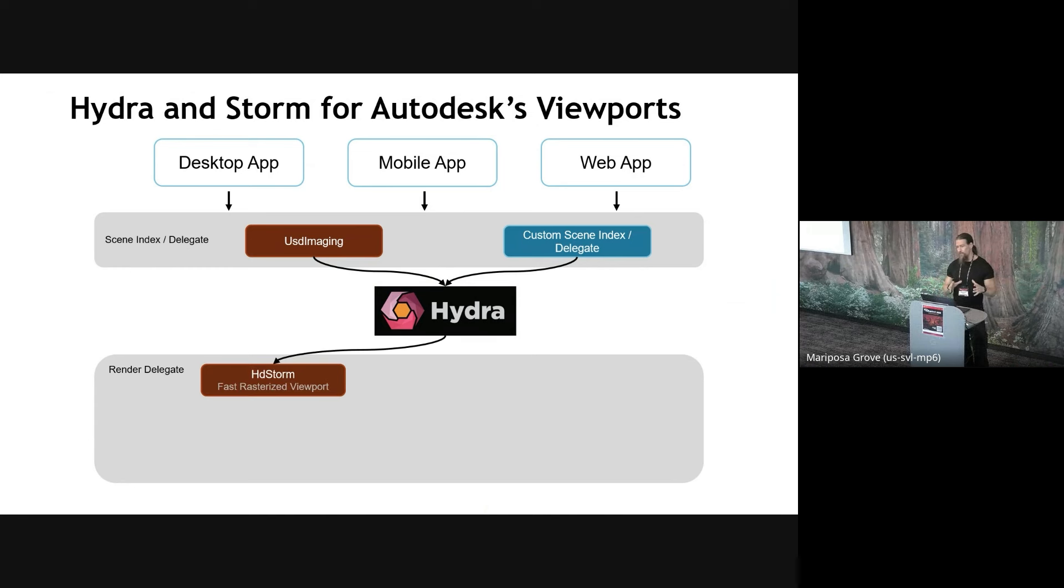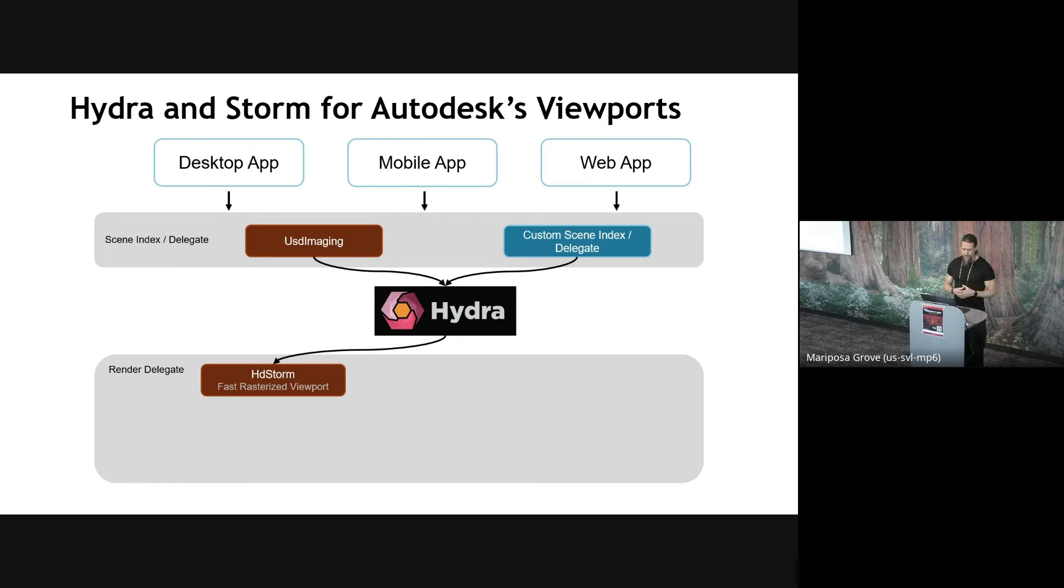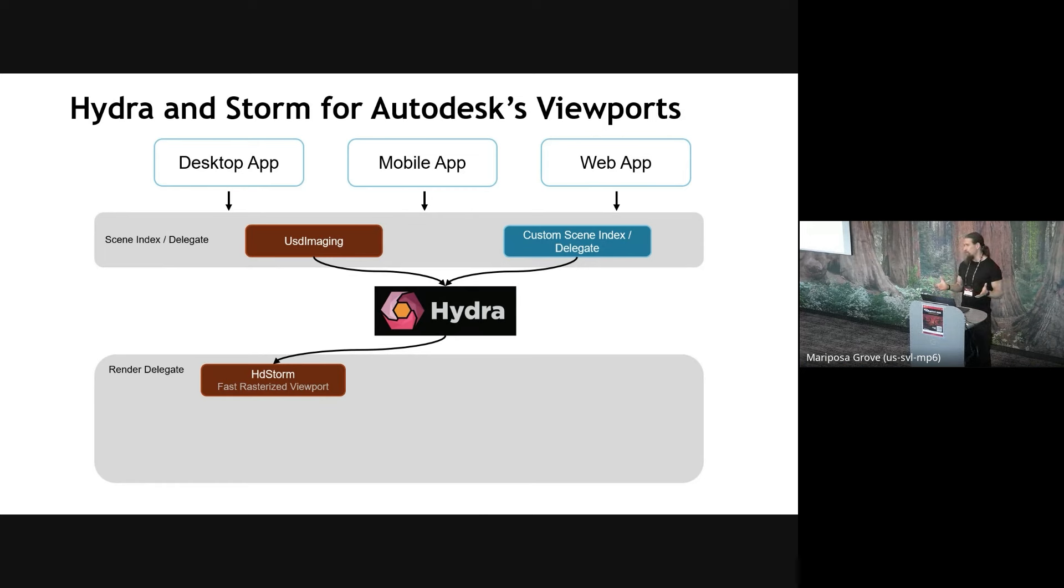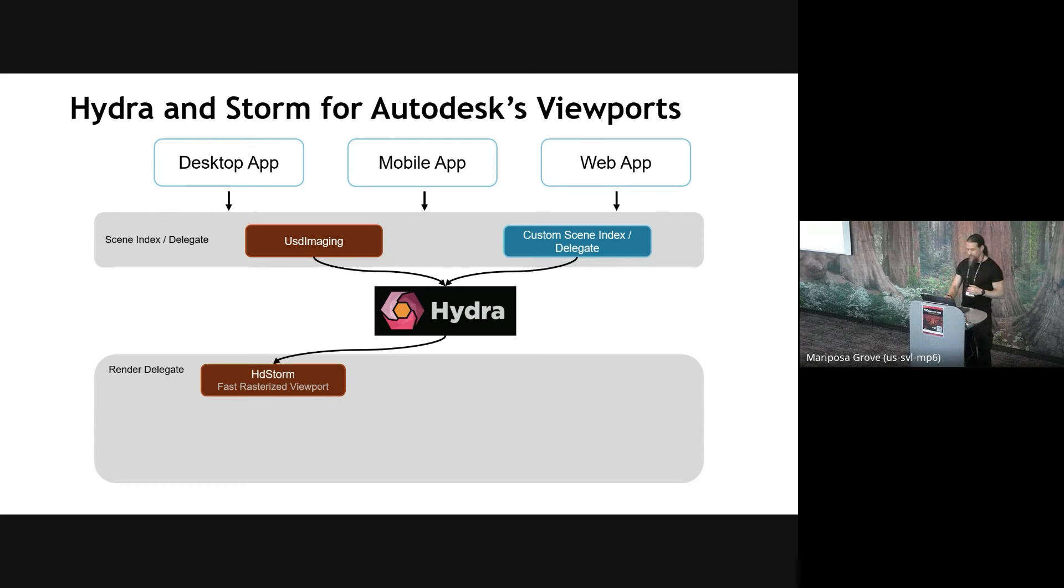It allows the application to describe the scene through something called a scene index to Hydra without having to worry about how it's going to be rendered, what renderer, what API to use, and so on. So you can have multiple different scene indices feeding scene data into Hydra, and that represents the multiple heads of the Hydra. You can also imagine Hydra having multiple tails. These are called render delegates, and you can have multiple of those as well.